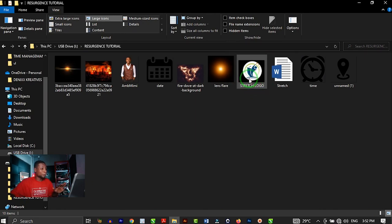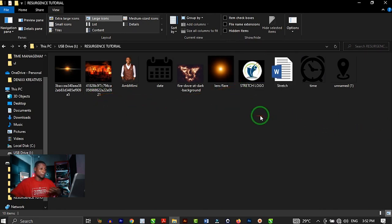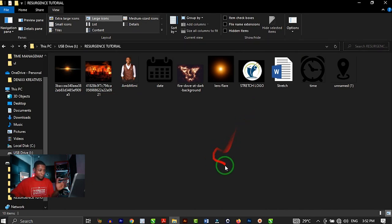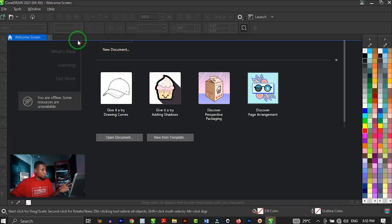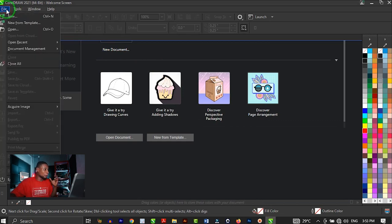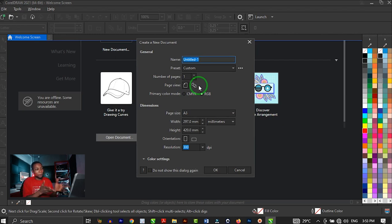These are the resources I'll be using for this particular tutorial — I have all my pictures, the icons and everything I'm going to use. So let's open CorelDRAW. Once you open up CorelDRAW, you have this workspace, and the next thing you want to do is click on File, then click on New. It brings up the dialog box where you create the document we are going to design on.